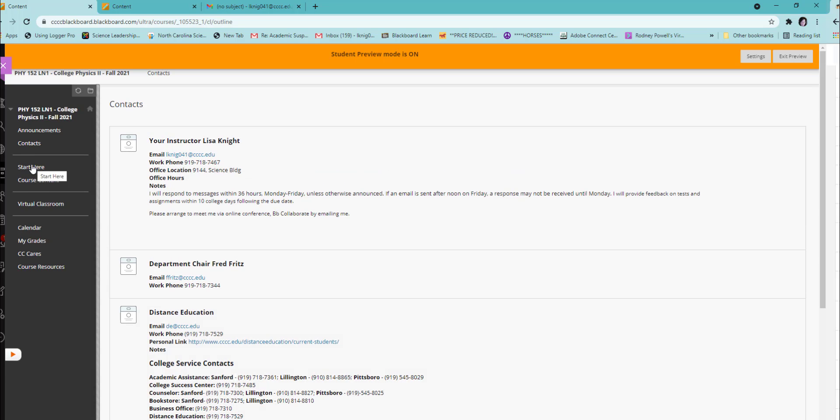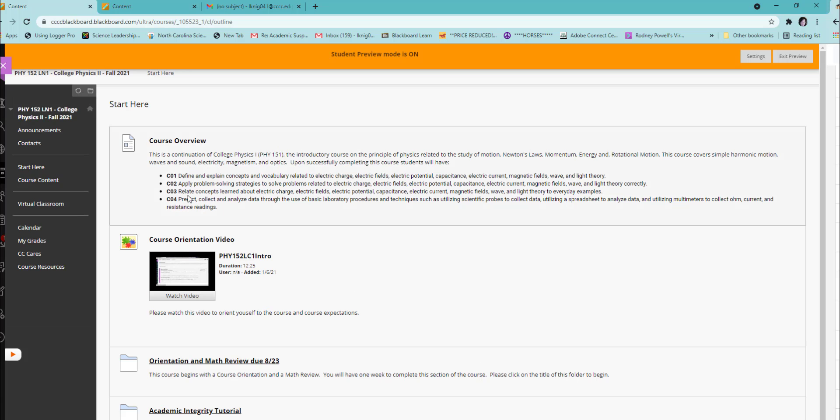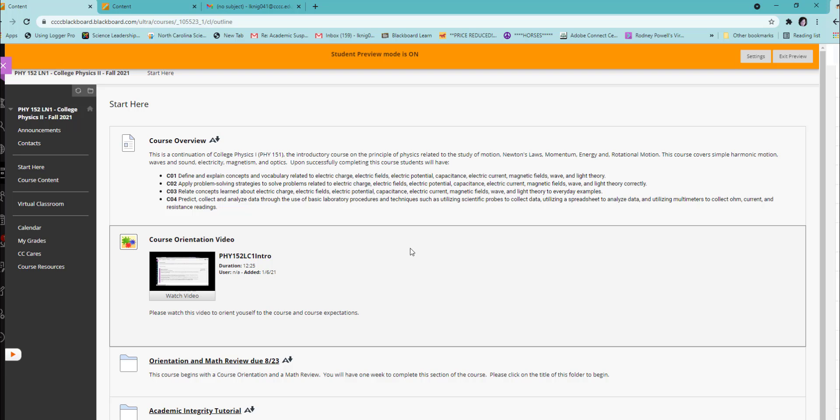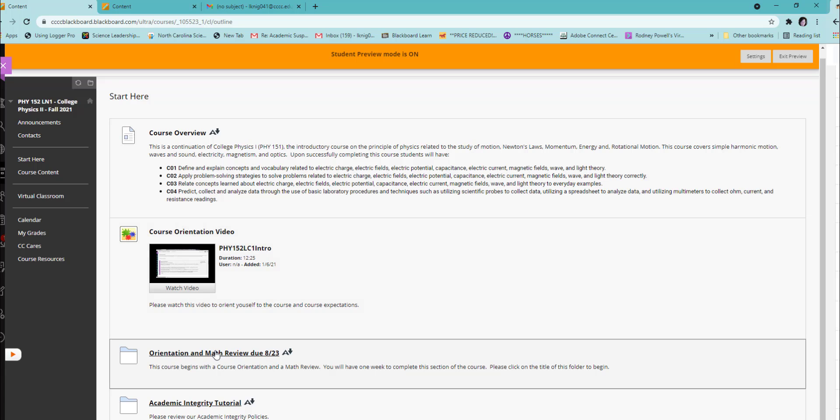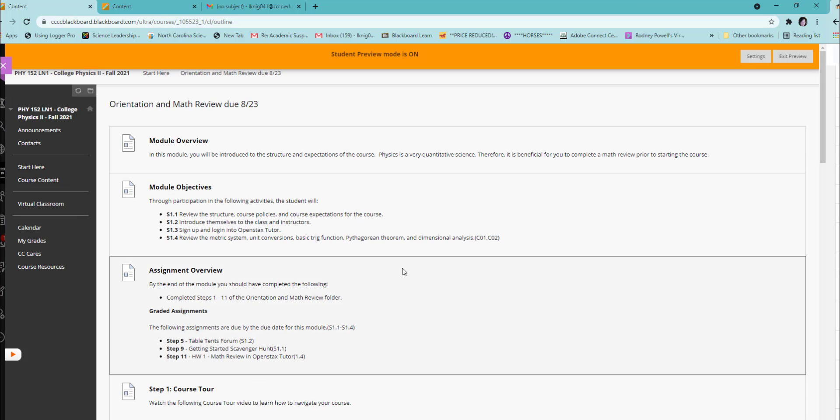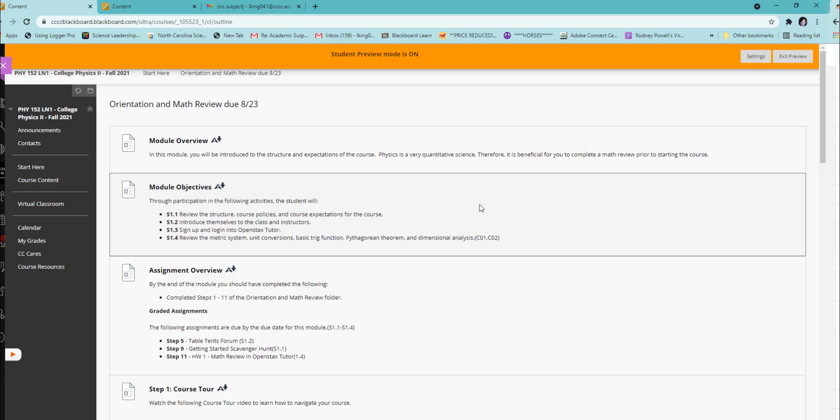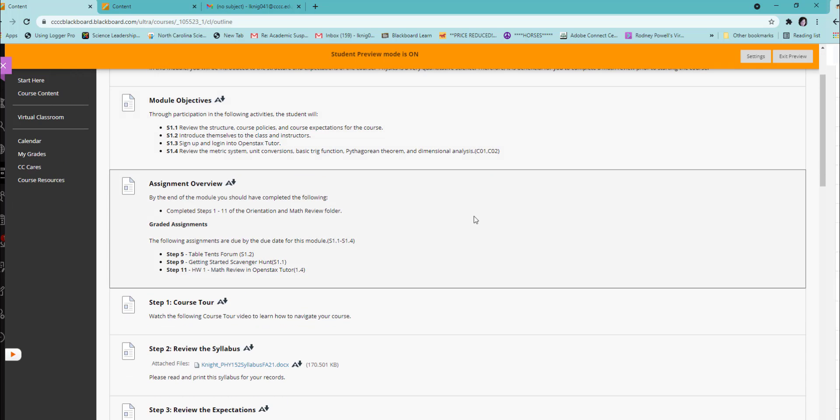The Start Here menu is where you will start your course. This contains the course orientation and the math review. When you go into the orientation this week, you will need to read it very carefully. There are 11 steps to the orientation, which includes orientation to the course policies and procedures and a review of the math prerequisites for this course.